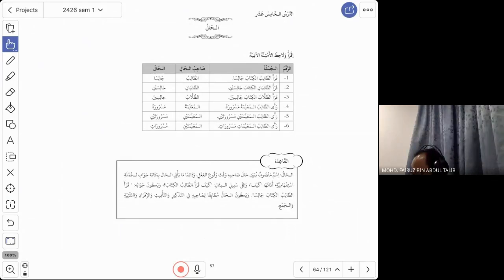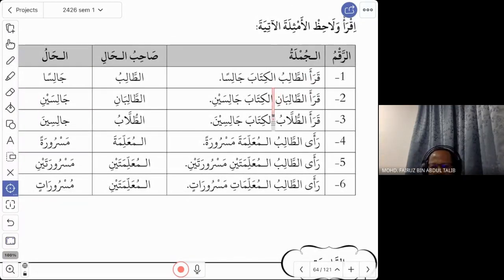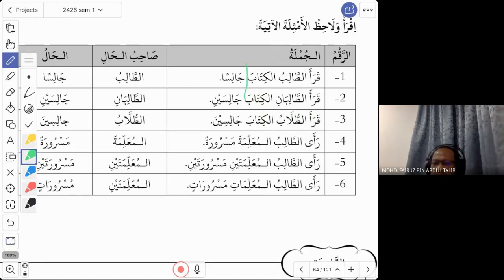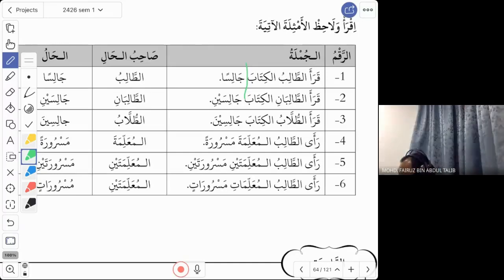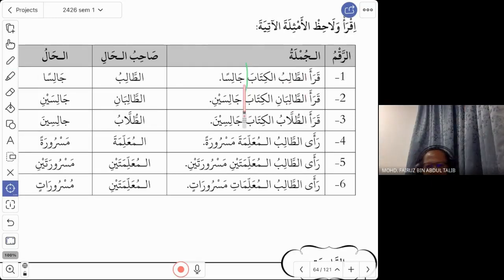Look at the first example: qara'a at-talibu kitaban jalisan. First look at the first three words: qara'a at-talibu kitaban — 'the student read the book.' That is a simple complete sentence. Now today we are going to add something like an adverb — how were you reading that book? How was he when he read the book? So here they say qara'a at-talibu kitaban jalisan.